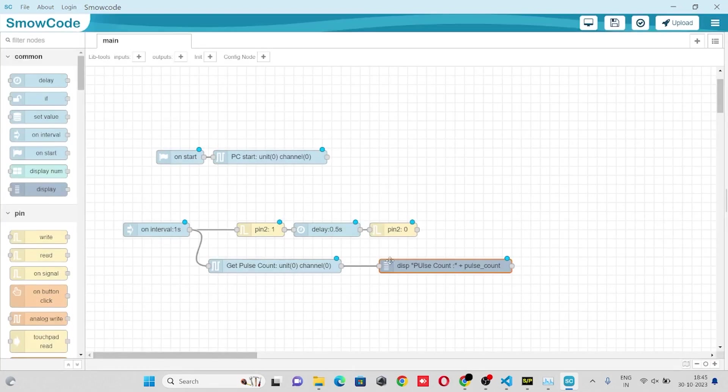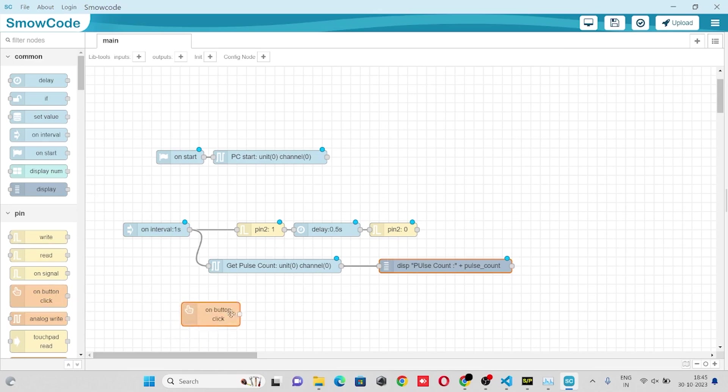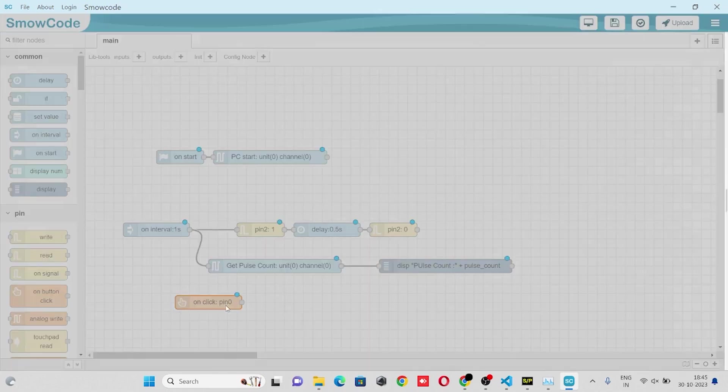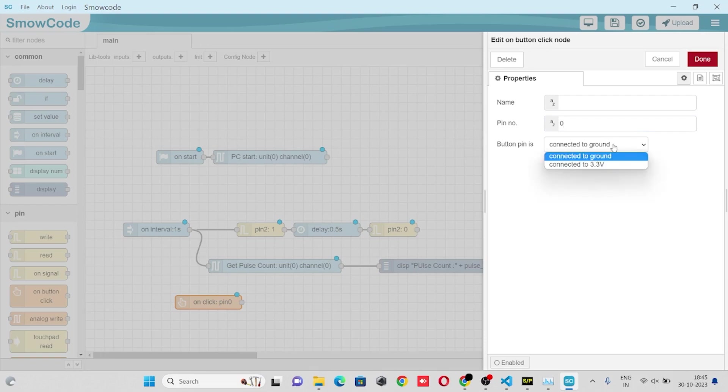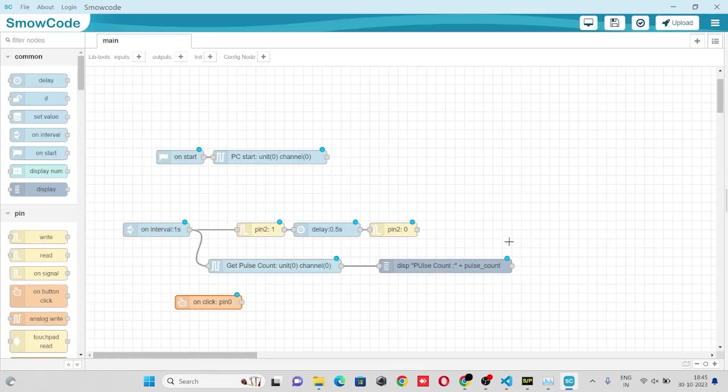To reset our pulse count on click, we'll take our on button click. In the on button click properties we'll enter pin number, select a button pin property, and we'll also select auto pull up pull down enable.